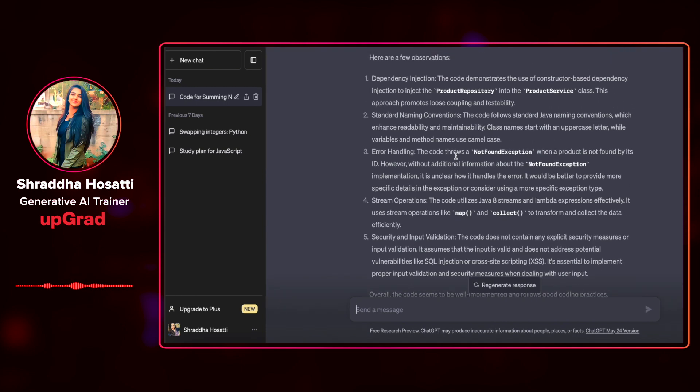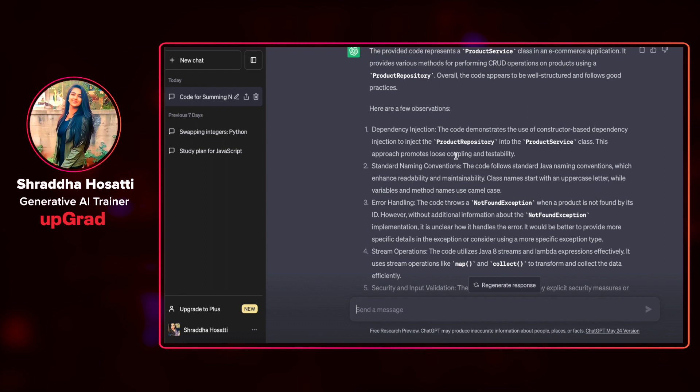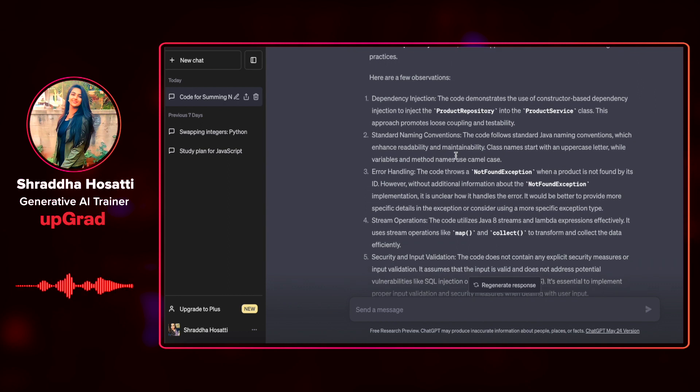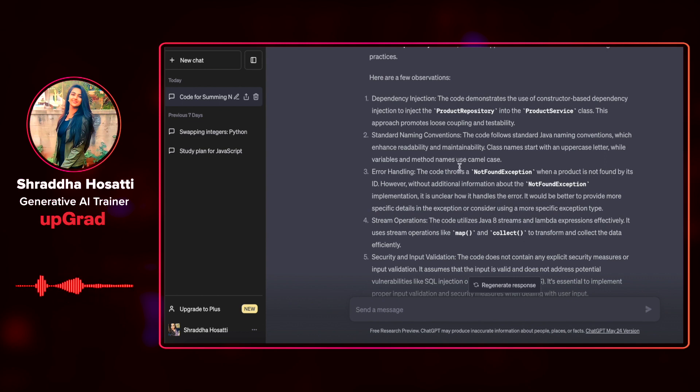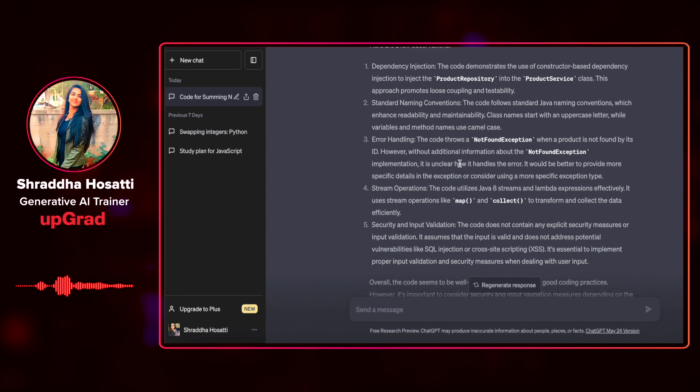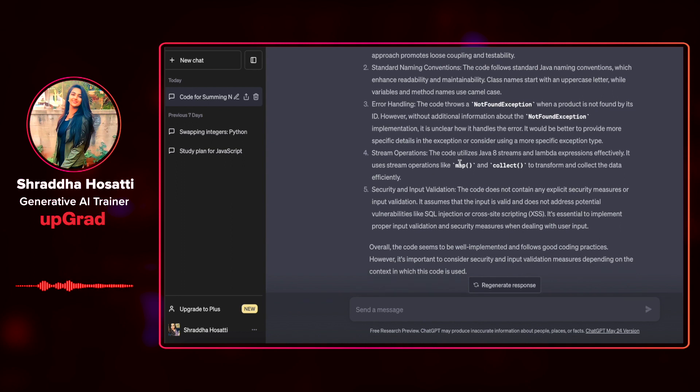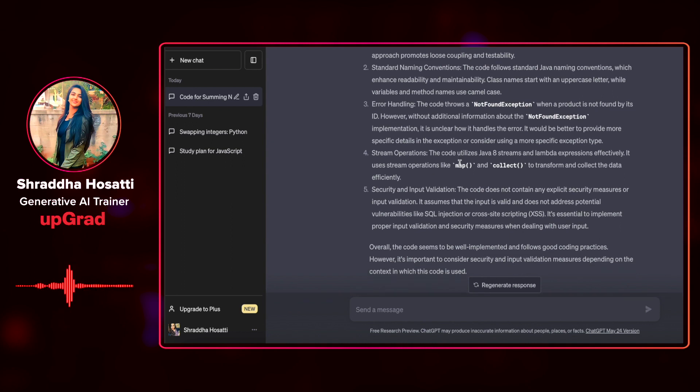It tells me that there are a few observations that it has done. It says that the code appears to be well structured and follows good practices. It says dependency injection, standard naming conventions. The code follows standard Java naming conventions, which enhances readability and maintainability. There is error handling. Then there is stream operations, which is map and collect. And then there's security and input validation.